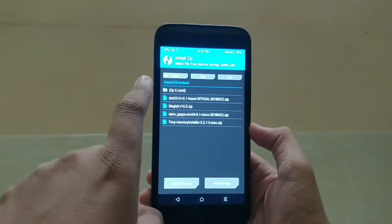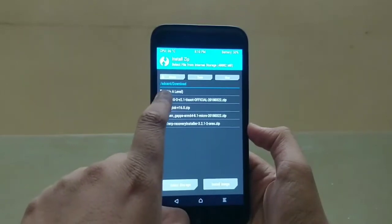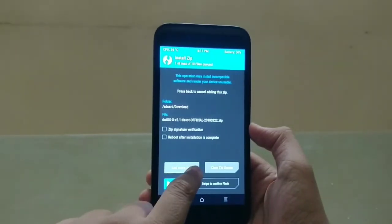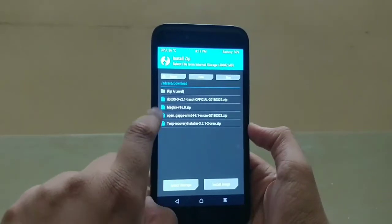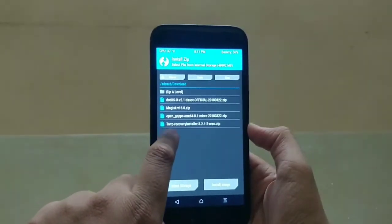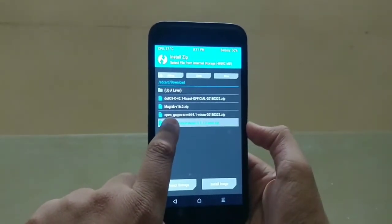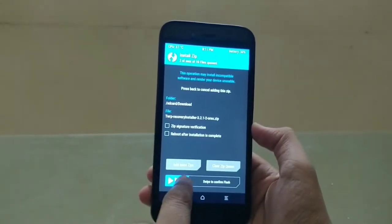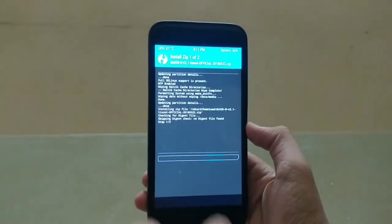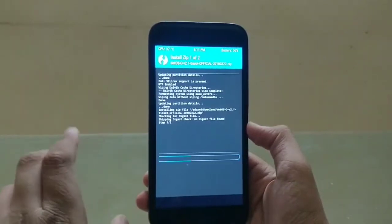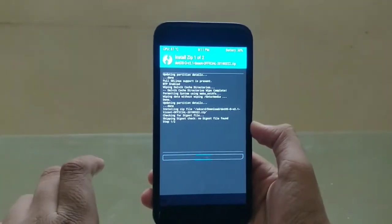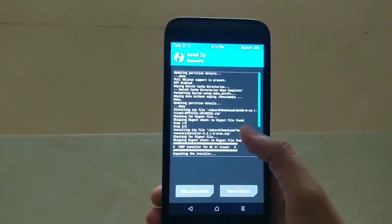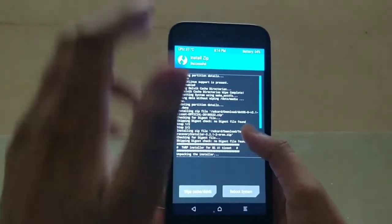First, install the .OS zip. Then go into Add More Zips and select the TWRP Recovery Installer 3.2.1.2 over Oreo zip. Swipe to confirm flash. Don't worry — it will take a couple of seconds. As you can see, flashing is done.